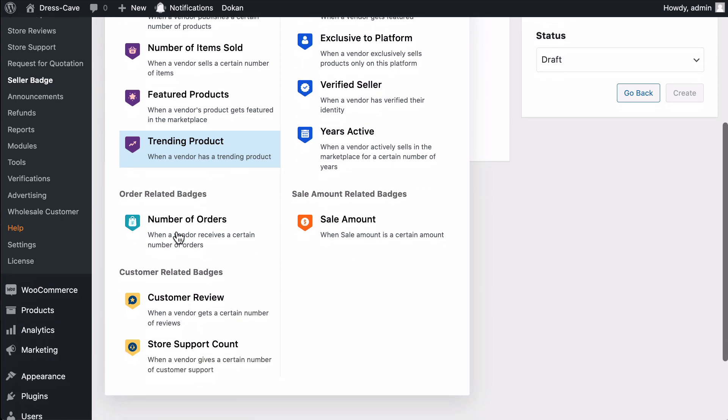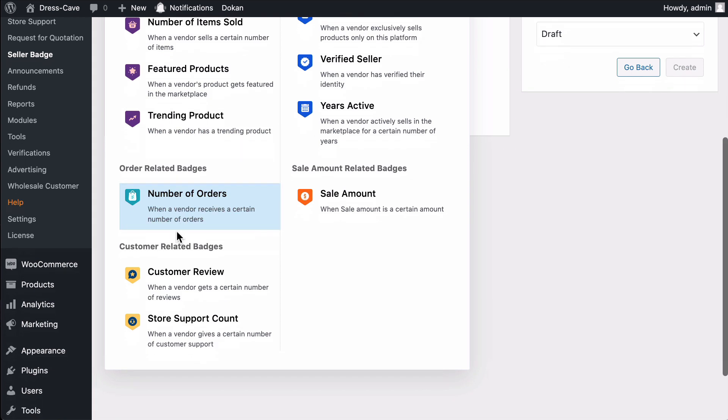Order Related Badges. Number of Orders. This badge will be given to the vendor based on the number of orders.